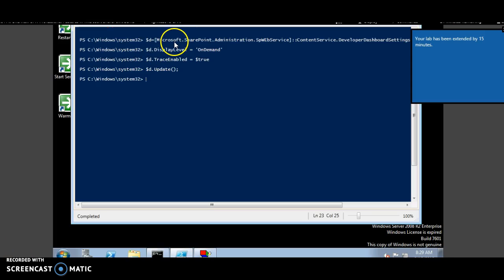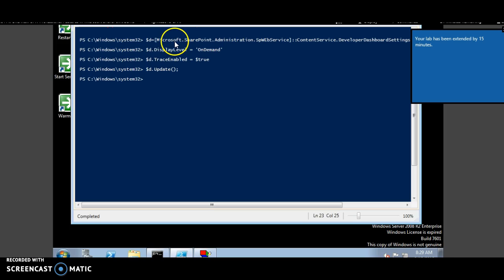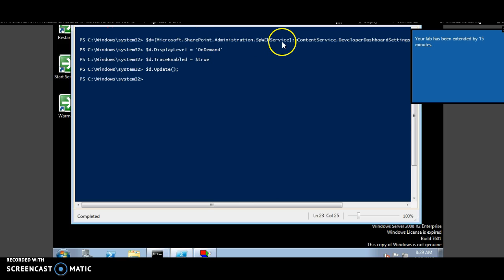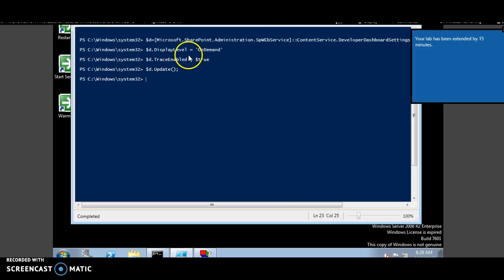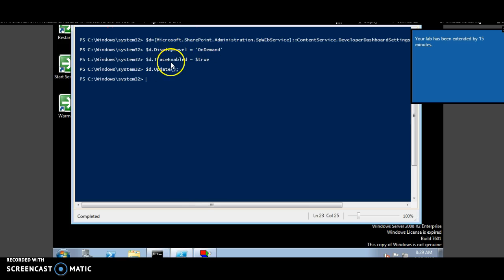To enable developer dashboard, these are the sets of code. You get an instance to microsoft.sharepoint.administration.sp web service, content service, developer dashboard settings. You update the display level to on demand and you update the trace enabled to true.